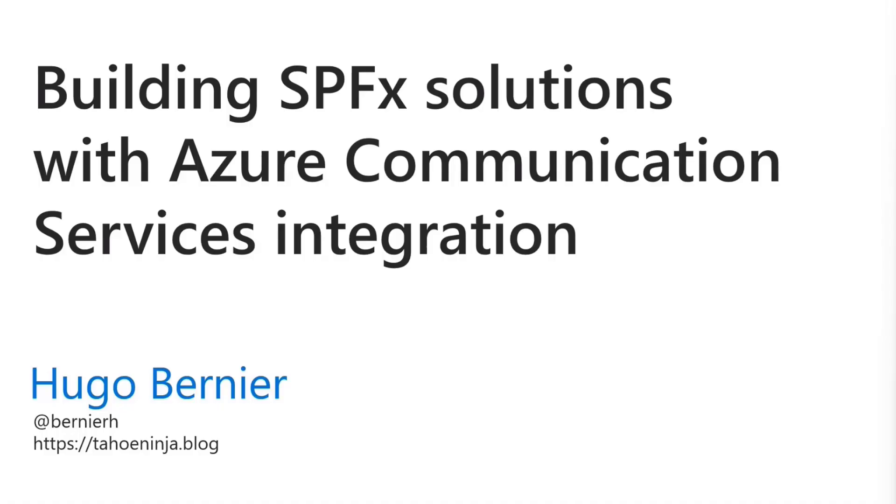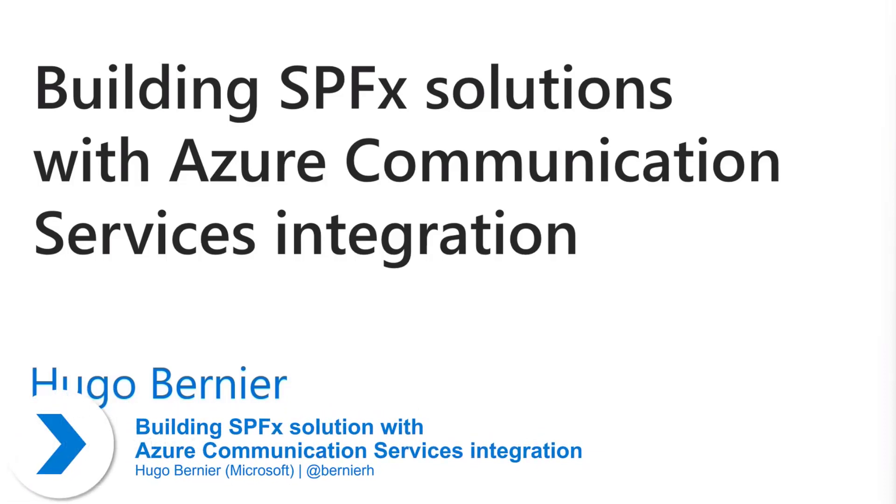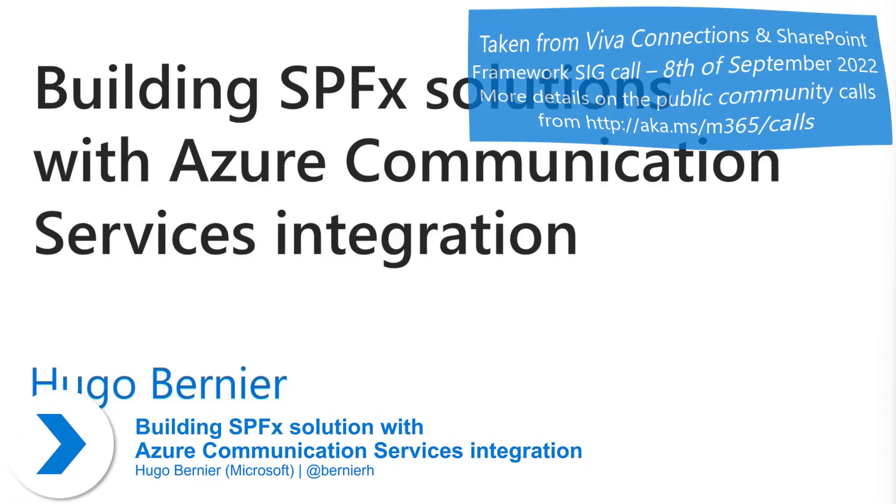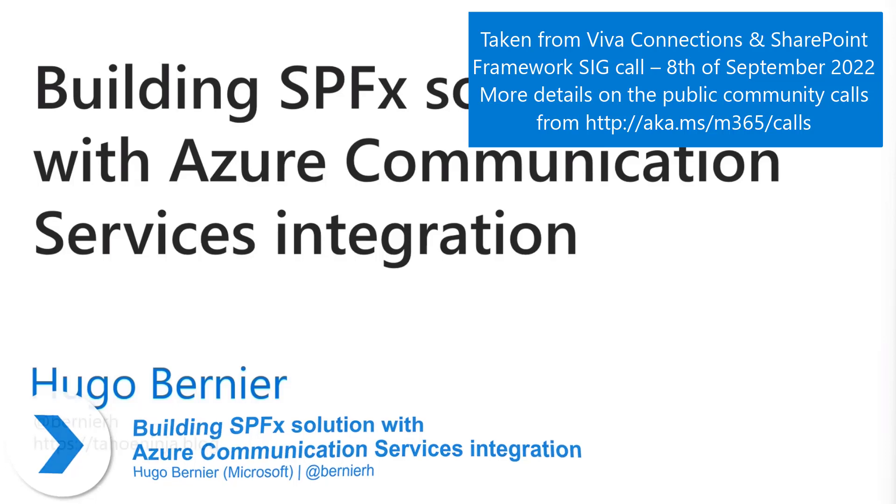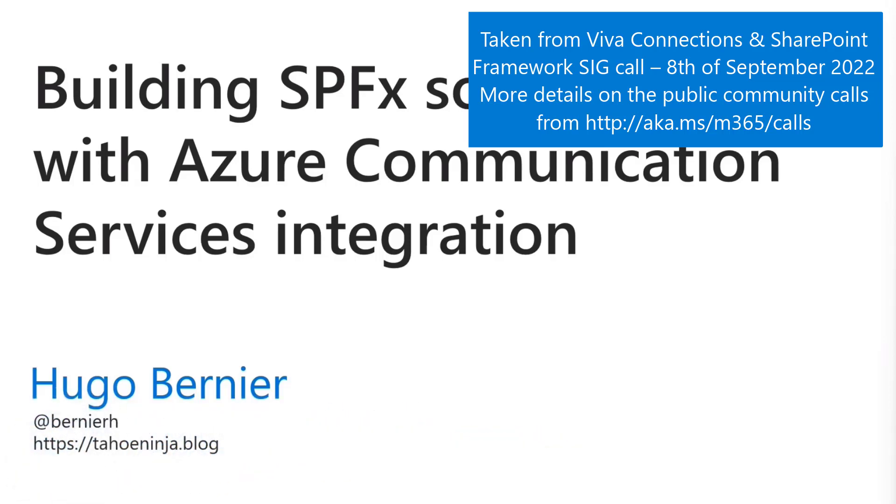Hi, everybody. My name is Hugo Bernier, and today I'm going to be talking to you about building SharePoint Framework solutions using Azure Communication Services integration. We'll talk about what that is very shortly.